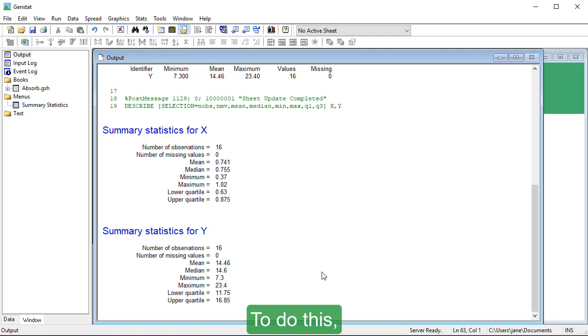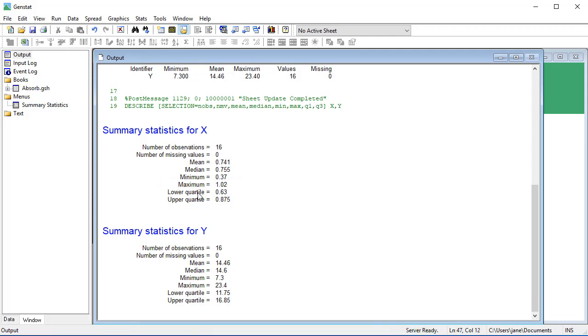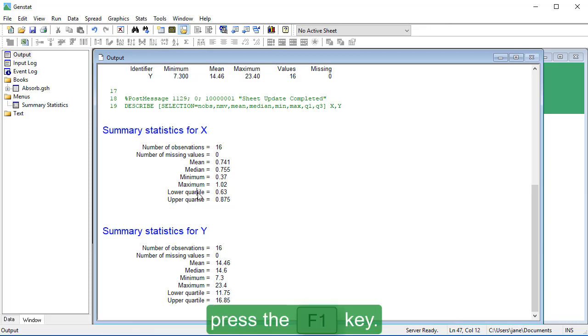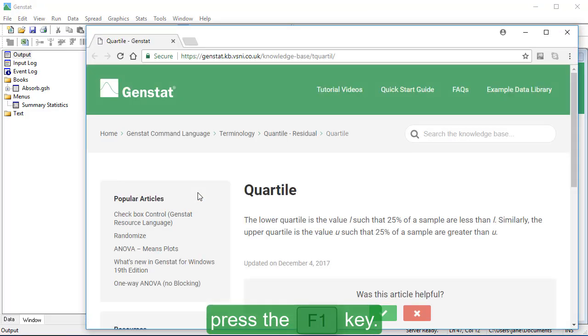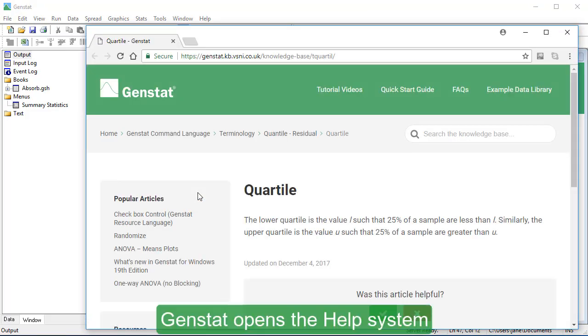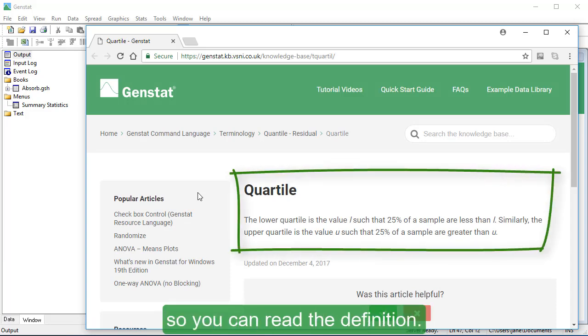To do this, put the cursor into the word quartile. On your keyboard, press the F1 key. GenStat opens the help system at the quartile topic, so you can read the definition.